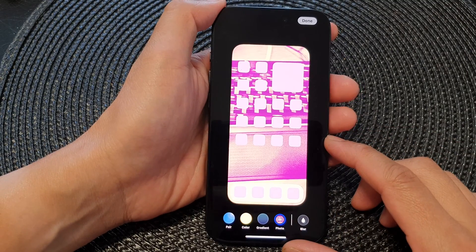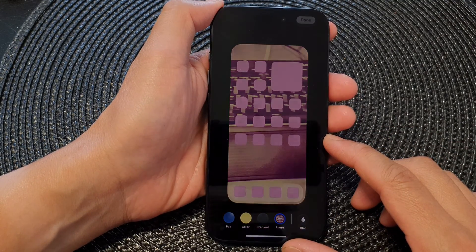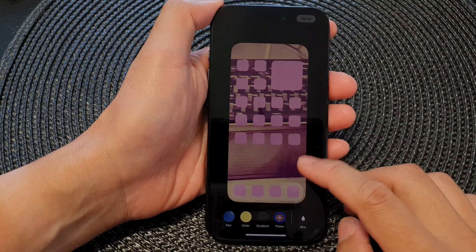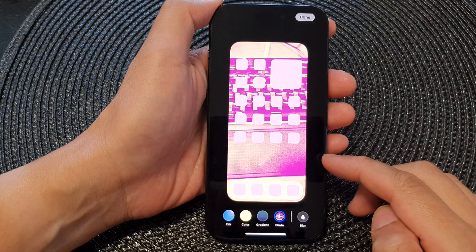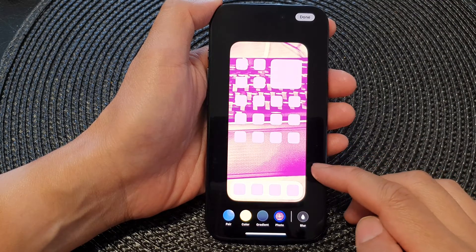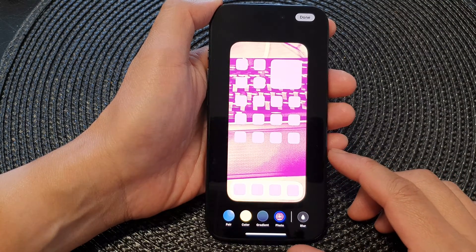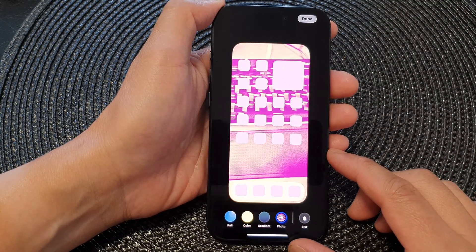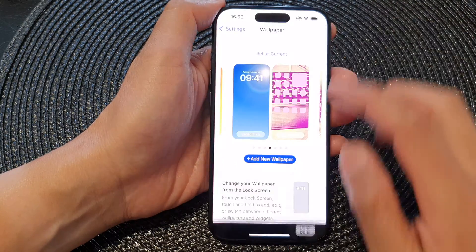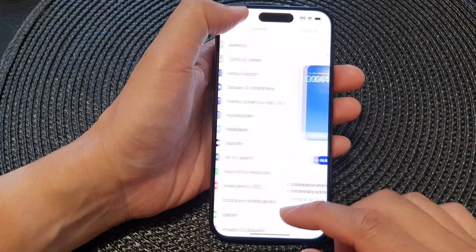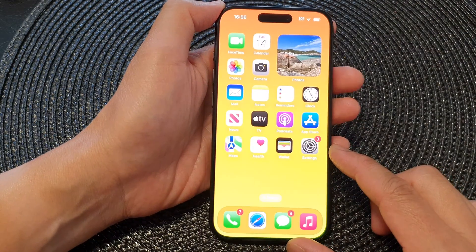In this video we're going to take a look at how you can change the home screen background wallpaper picture or photo on the iPhone 15 series.